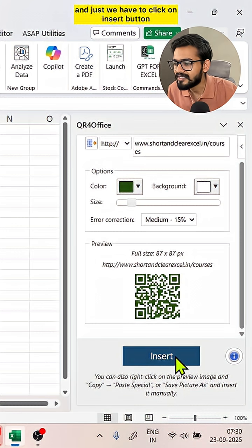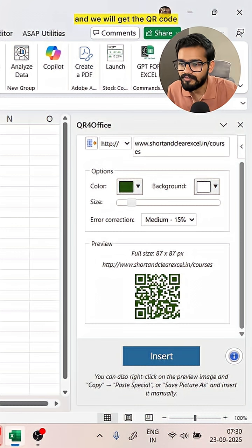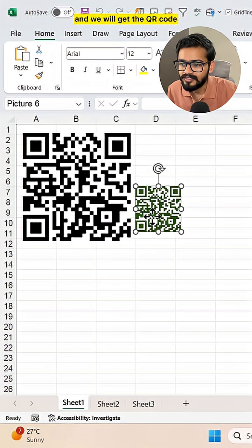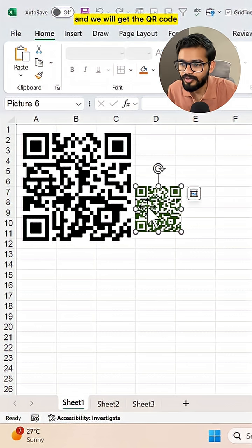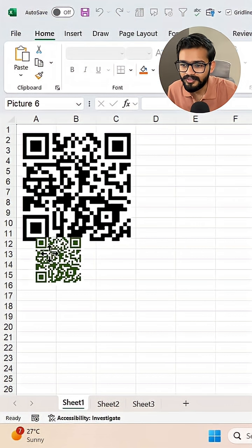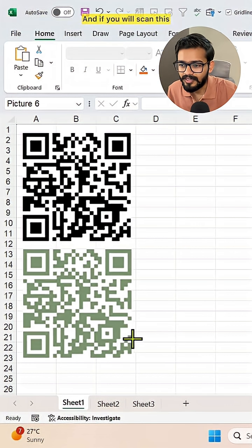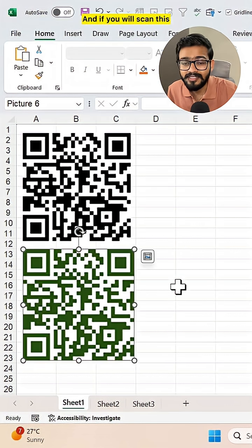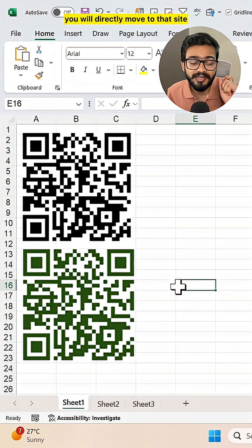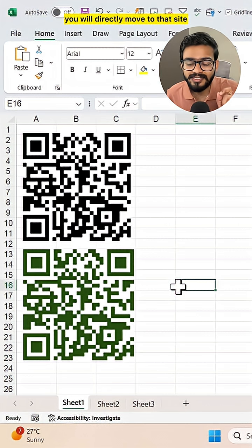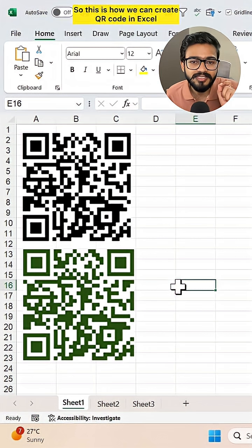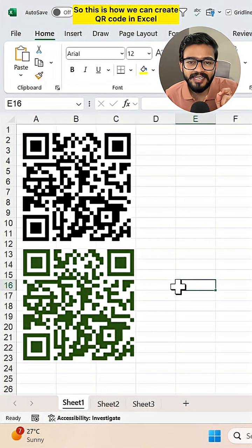And we will get the QR code. We can resize this and if you will scan this, you will directly move to that site. So this is how we can create a QR code in Excel.